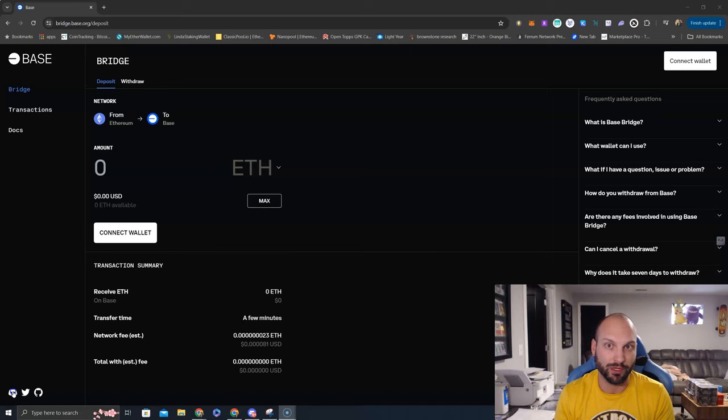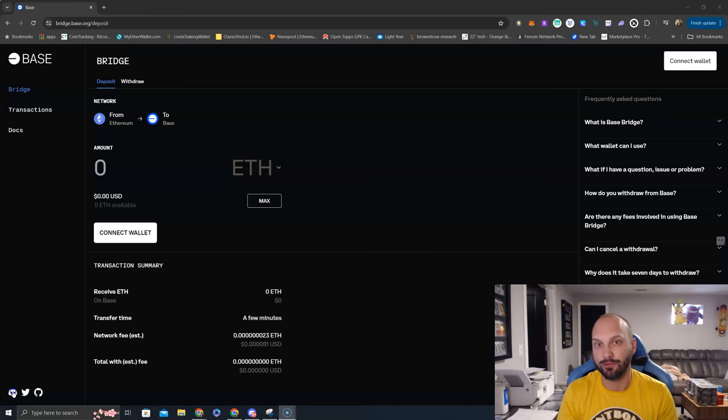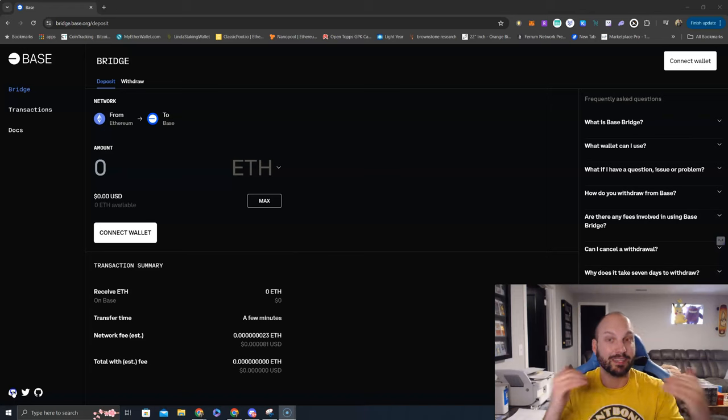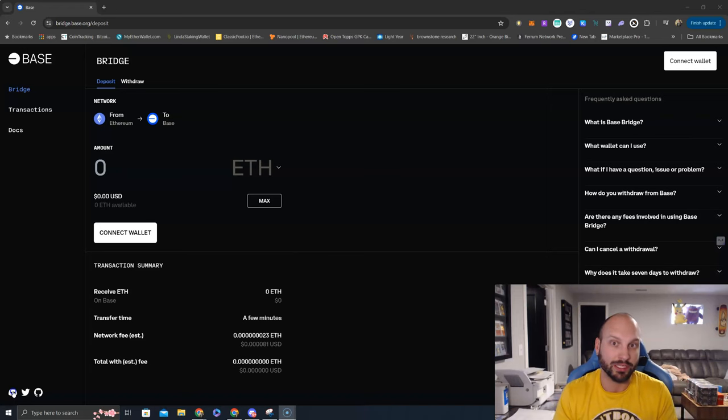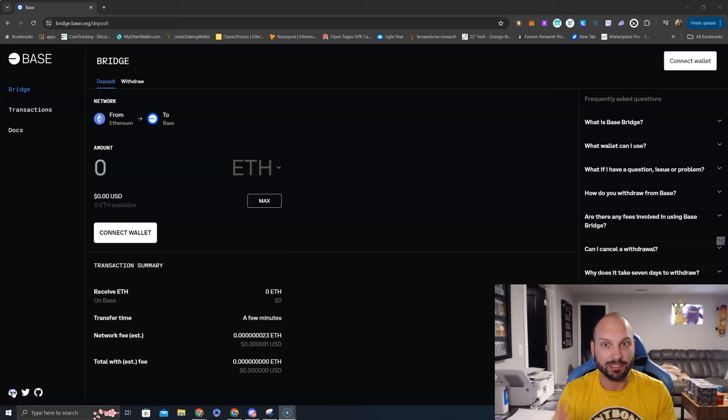On top of that, Base uses Ethereum as the gas token, just like Arbitrum and some of these other scaling solutions, which makes it very simple for people.